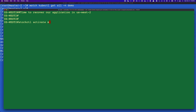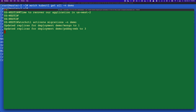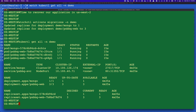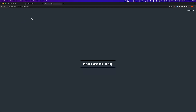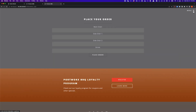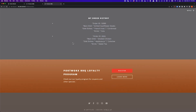Let's recover the application in US-WEST-2. Again it's the same command — storkctl activate migrations in the demo namespace. Portworx already has the metadata for the number of pods needed for MongoDB and the frontend component. Once pods are up, you can use regular kubectl commands to monitor deployment, then access the application. Since this is an async DR relationship, the RPO commitment was 15 minutes, so data written in the last 15 minutes could be lost. Sync DR means no data loss; async DR means up to a 15-minute RPO. Our application is now available in US-WEST-2 and we can verify the order history in this cross-region architecture.